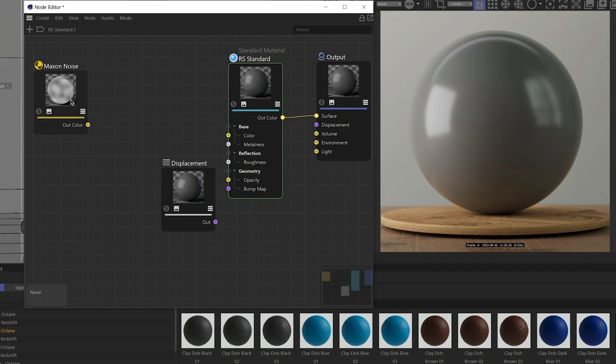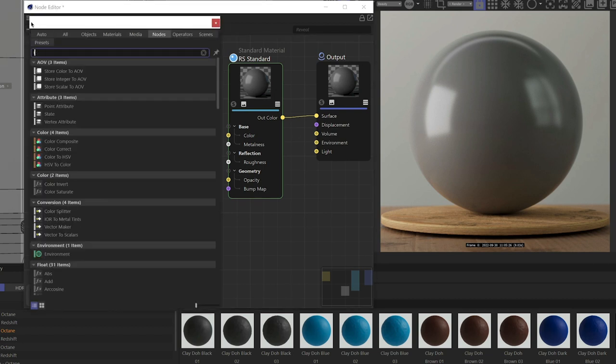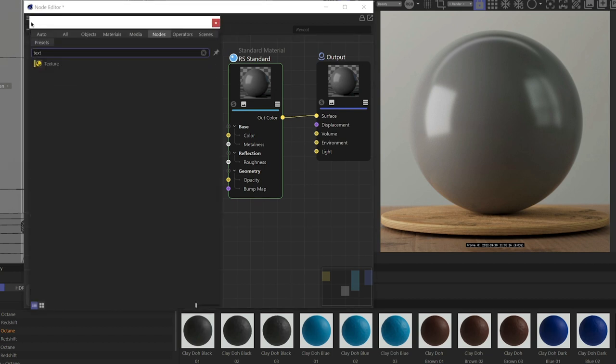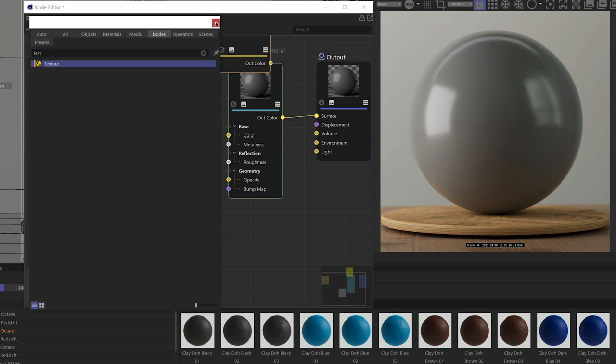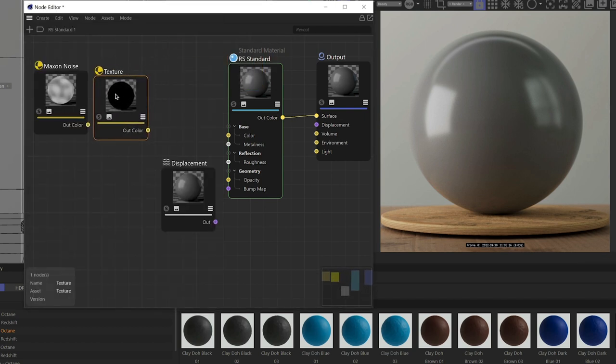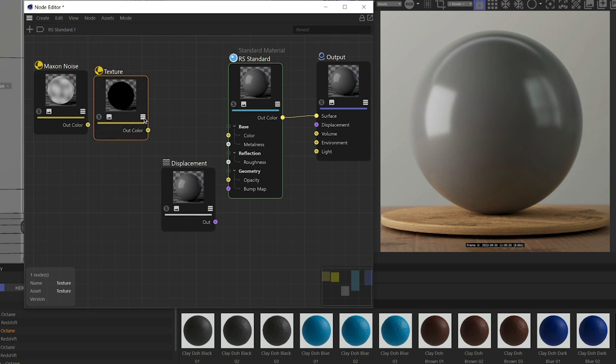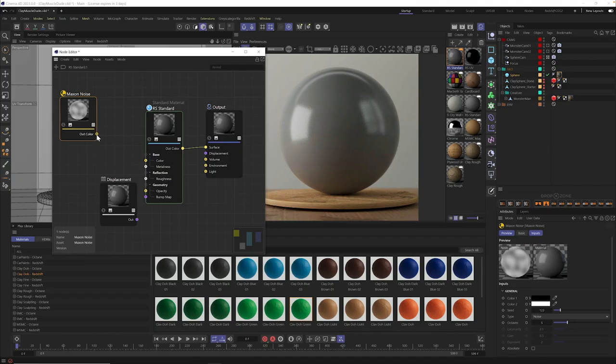Now we're using a Maxon noise so that anyone can follow along. But if you have a specific texture that you're trying to use for displacement, just come on up to the plus menu and hit texture and drag out a texture node. And you're going to want to use this instead of the Maxon noise. And inside the texture node, you just go to path and you click this little file icon and you bring in the image that you want to use for displacement. Other than that, the rest of the tutorial will work the same either if you're using texture or Maxon noise.